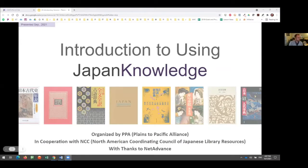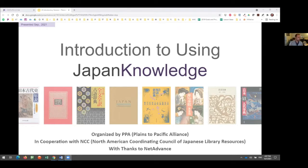Hi everyone, and thanks so much for being here. My name's Adam Lisbon, and I'm at the University of Colorado Boulder. We're going to be introducing Japan Knowledge to everybody. I hope this presentation is great for those newer to the database to learn about core features, and for more experienced users, that our examples renew interest and give new ideas about showing this database to students and faculty, or using it in class for teaching.